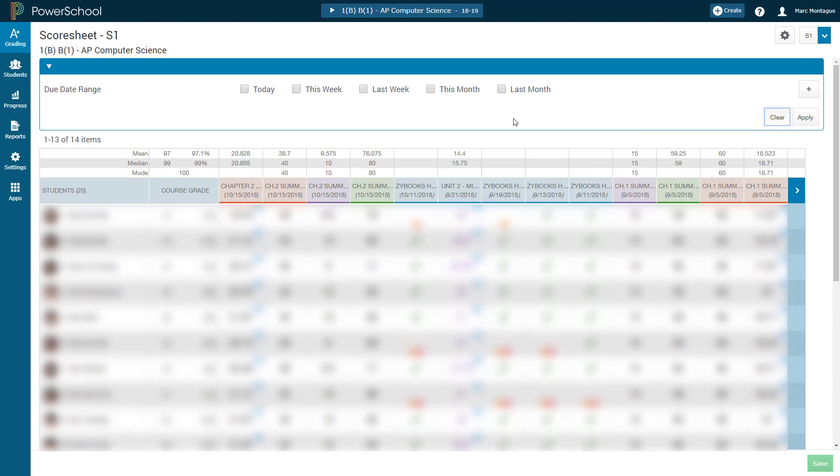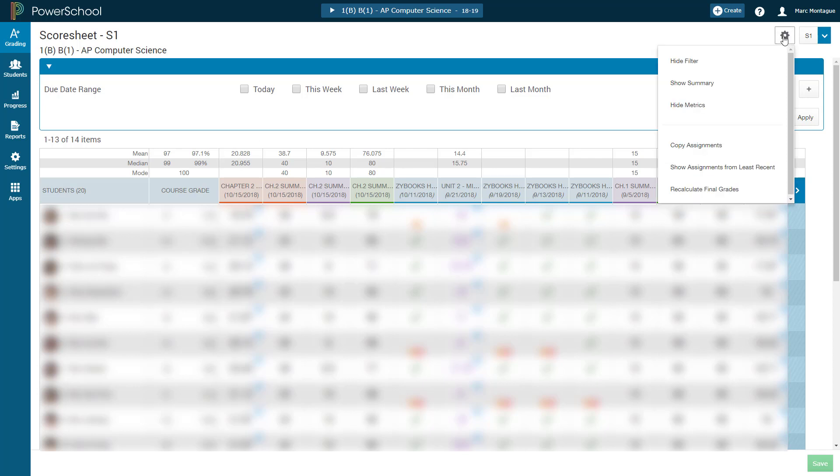And you'll notice that it's back to that most recent first because I still haven't changed that. And if I wish to change it back, I can just go back up here to my cog and click on that. And then just click on Show Assignment from Least.